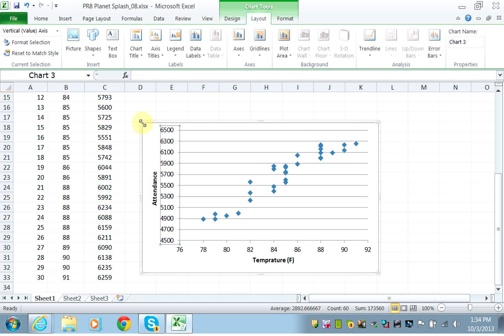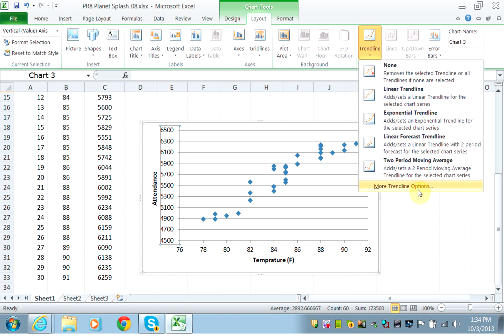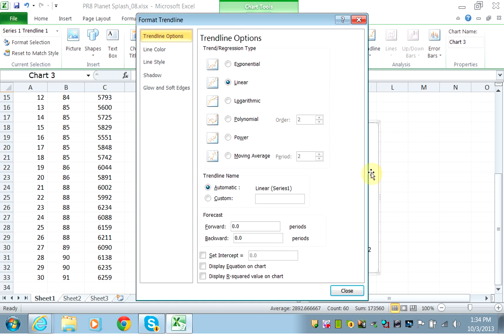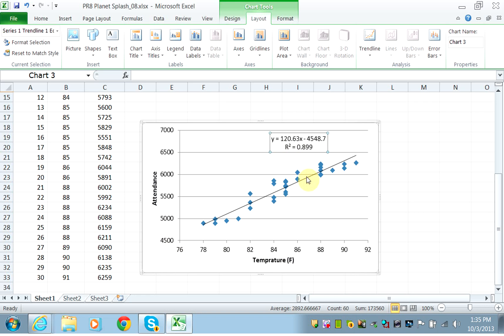Now you want to add a trendline that will tell you exactly if they are correlated or not. Go under Trendline and add a trendline. You want to display the R-square and the equation. Now I have a line with the R-square and equation displayed.